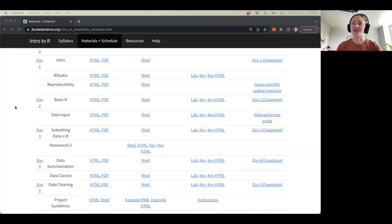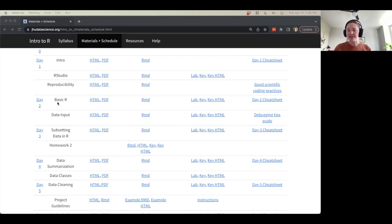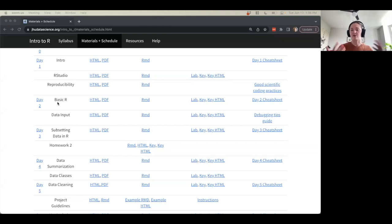We've got a lot of exciting stuff to cover today, so let's dive right in. We're going to be talking about basic R and data input today. This is really the fundamental, nitty-gritty foundation of R. We're going to be revisiting terminology and starting to play with code. Data input is bringing your work and your data sets into R — how do we get started using our own data sources?